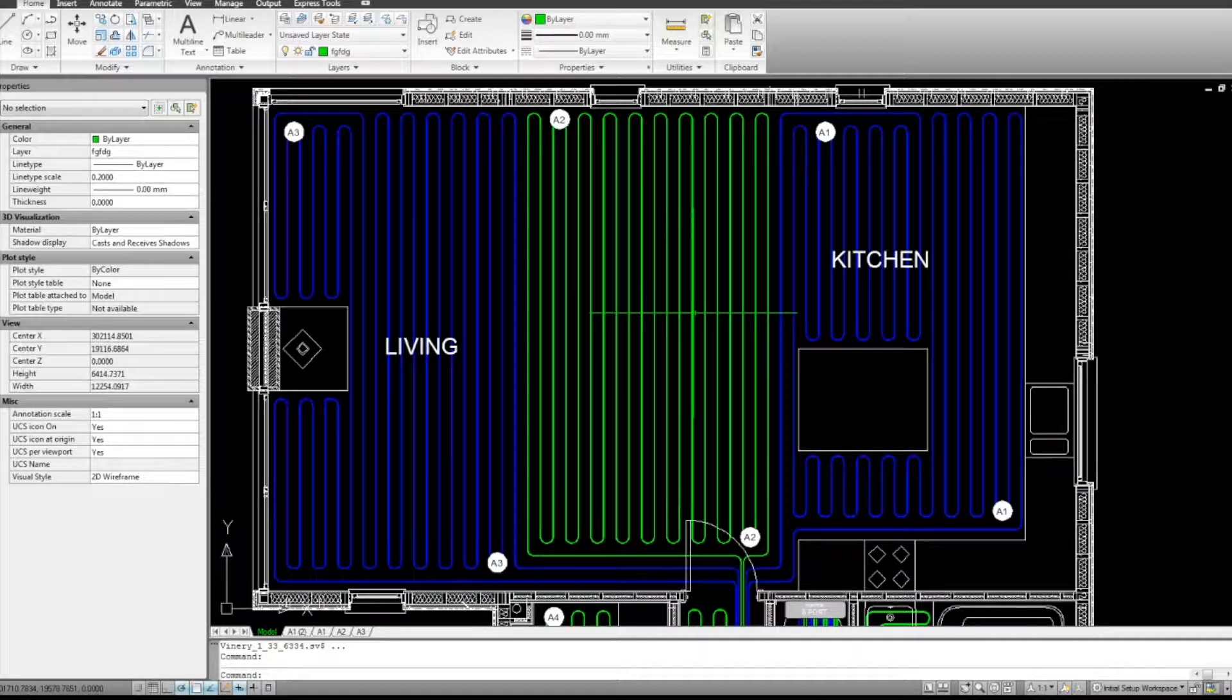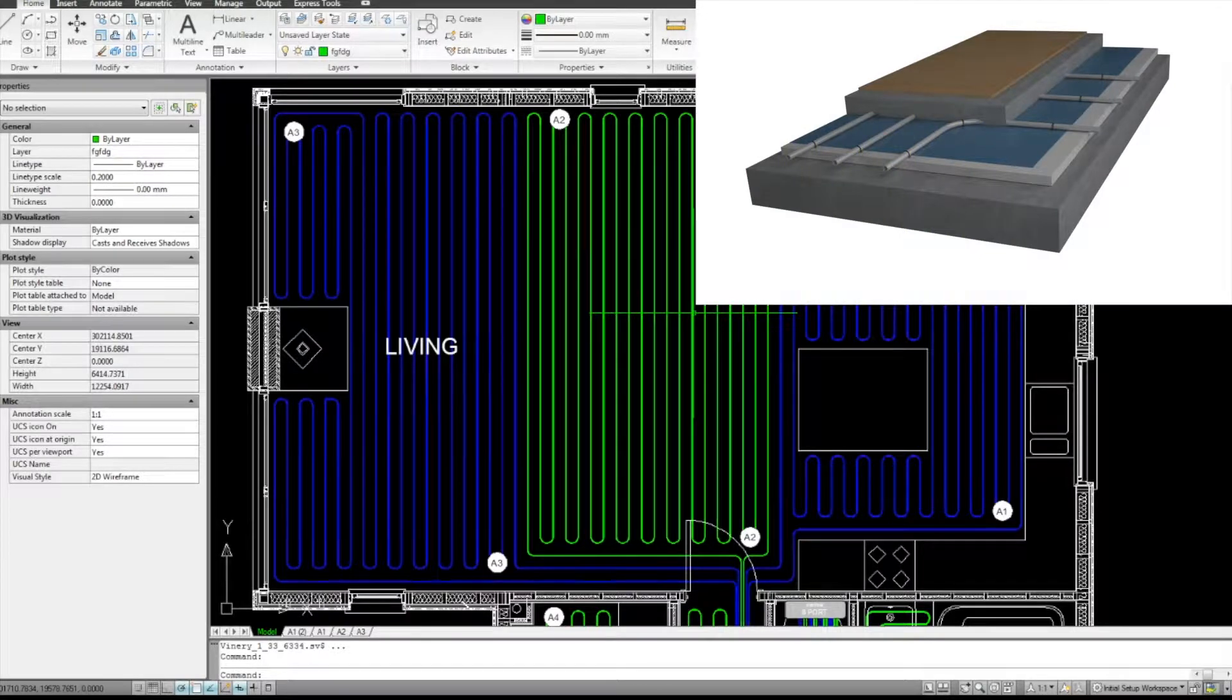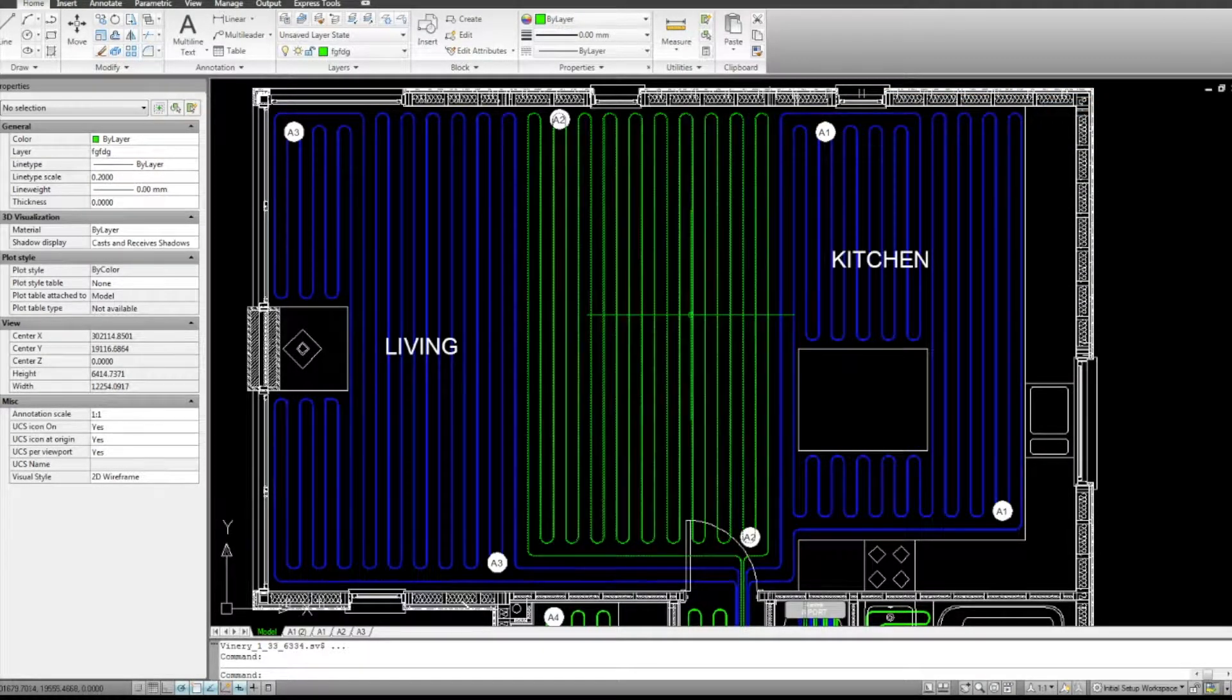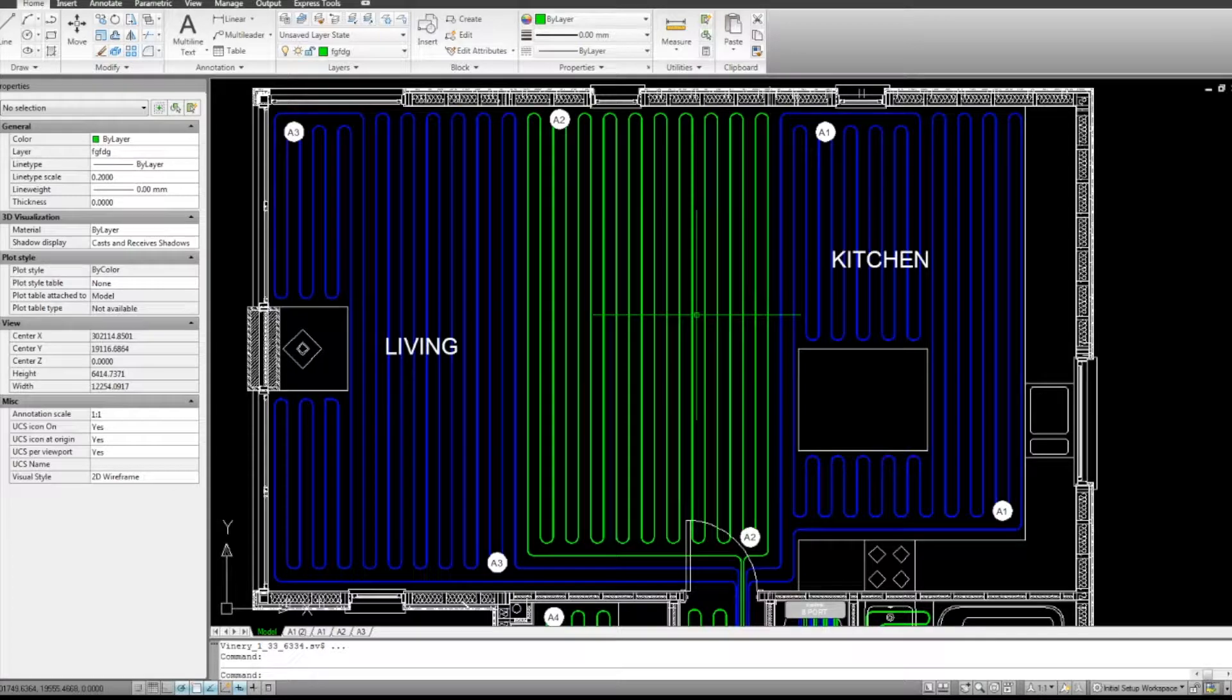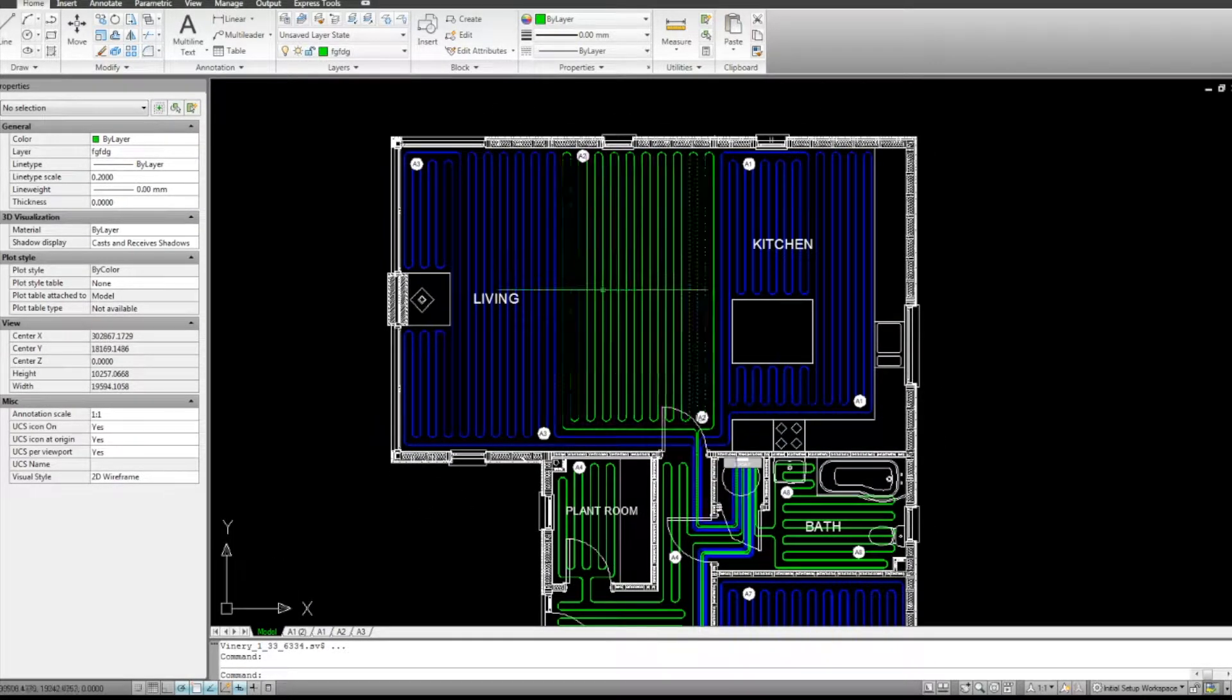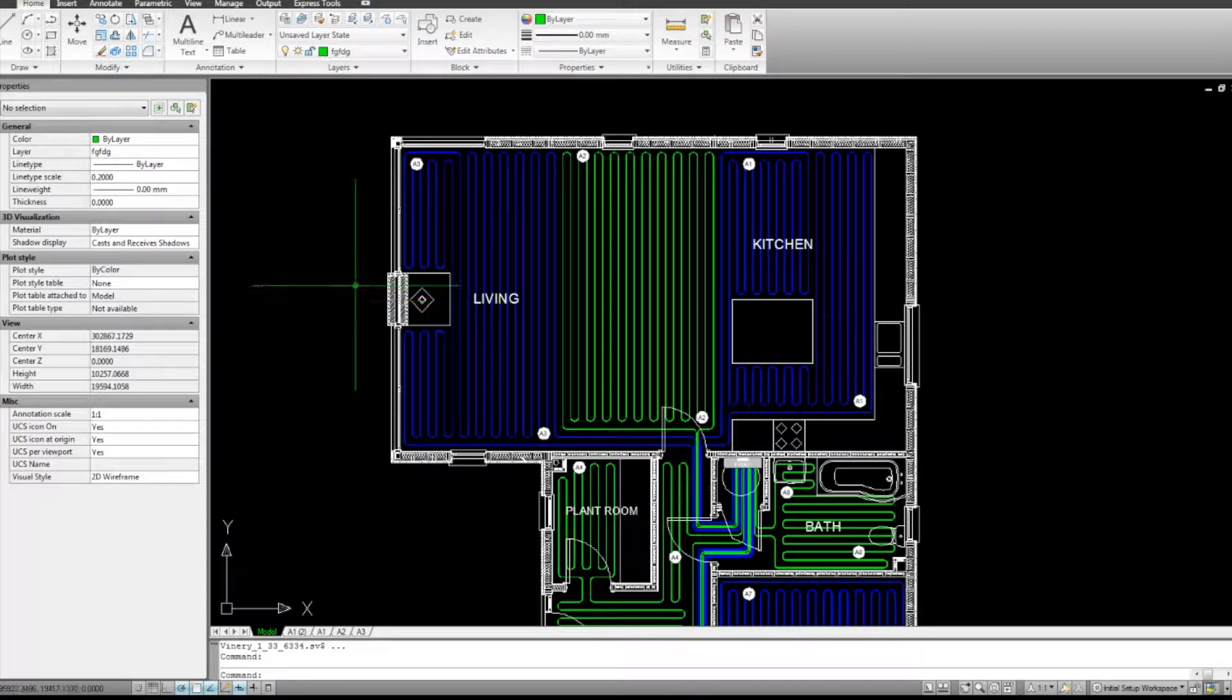For example, this system is within a screed. I'll put a picture on the screen so you can see what I mean. And you're limited generally between 100 and 140 metres is an absolute maximum. Generally 100 metres is the maximum length. So that's why we've got three circuits in this particular room.